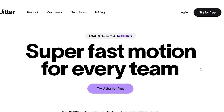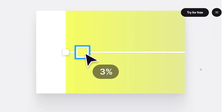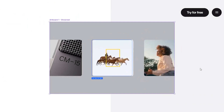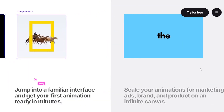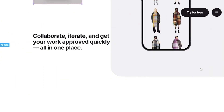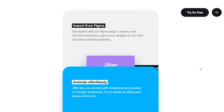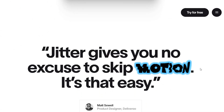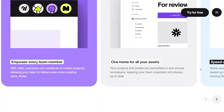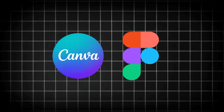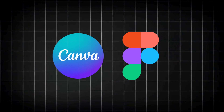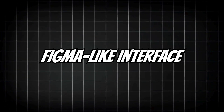Jitter — it is a web-based motion design platform that feels a lot like Figma, but for animation. It's super slick for both non-designers and pros. In Jitter, you can import your graphics, or even entire Figma files, and animate them in a timeline editor. The UI is drag-and-drop, so if you've used any design tool — even Canva or Figma — it is very easy to pick up. A few highlights of Jitter are its Figma-like interface.